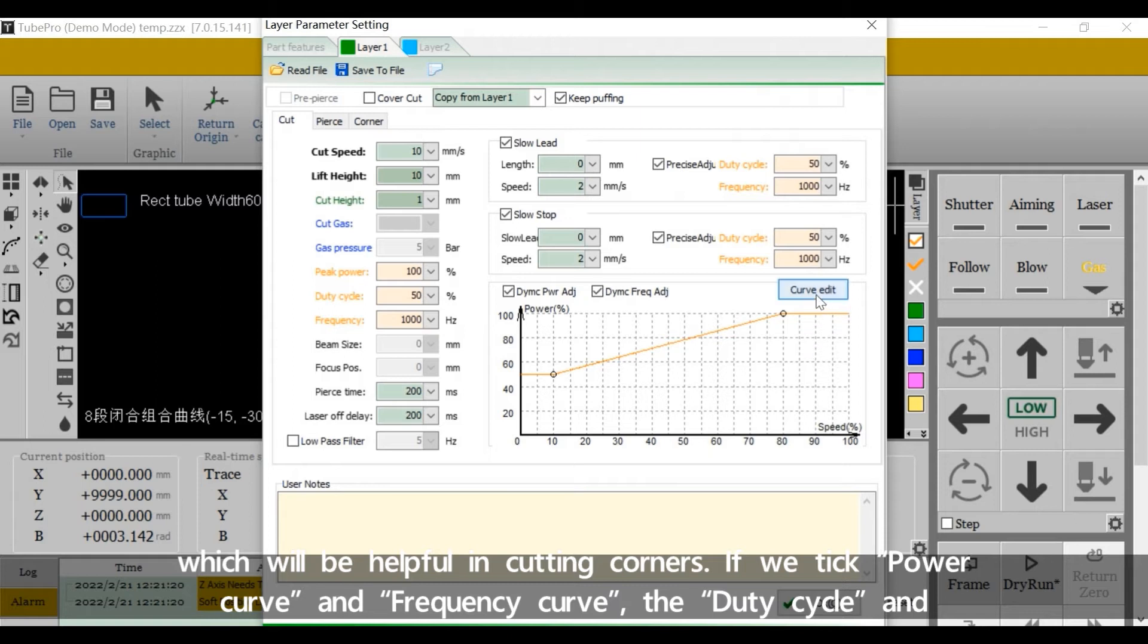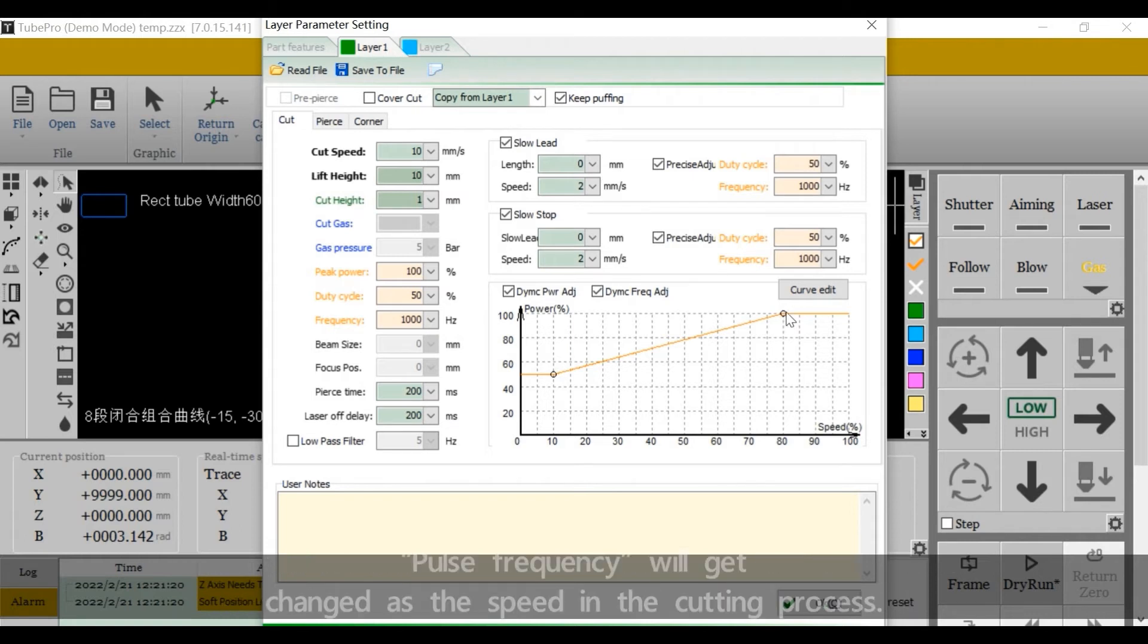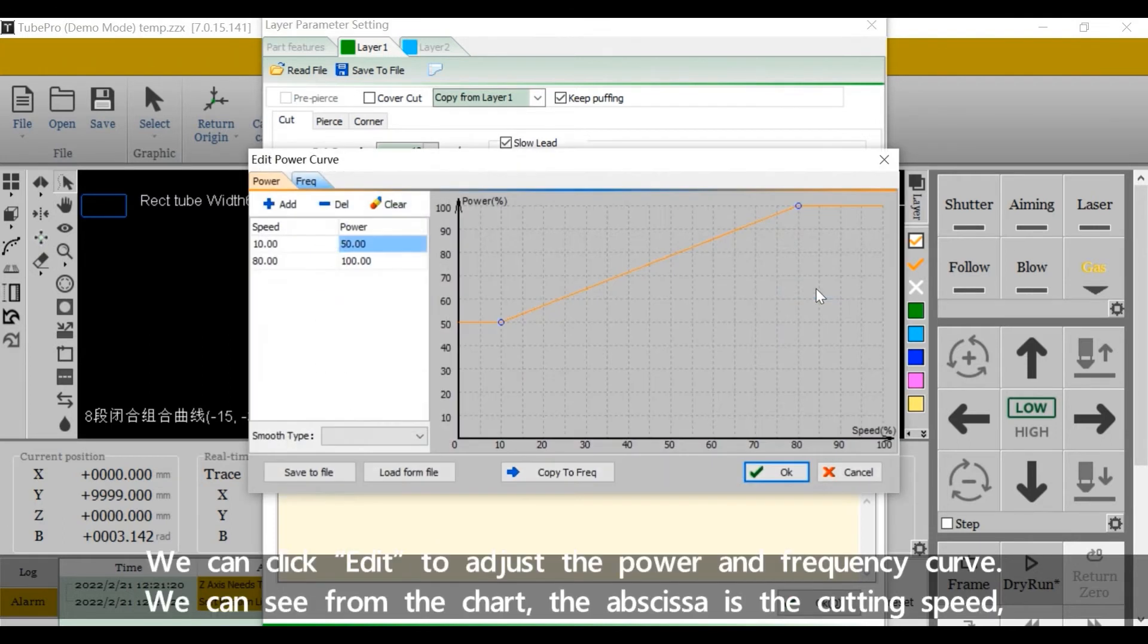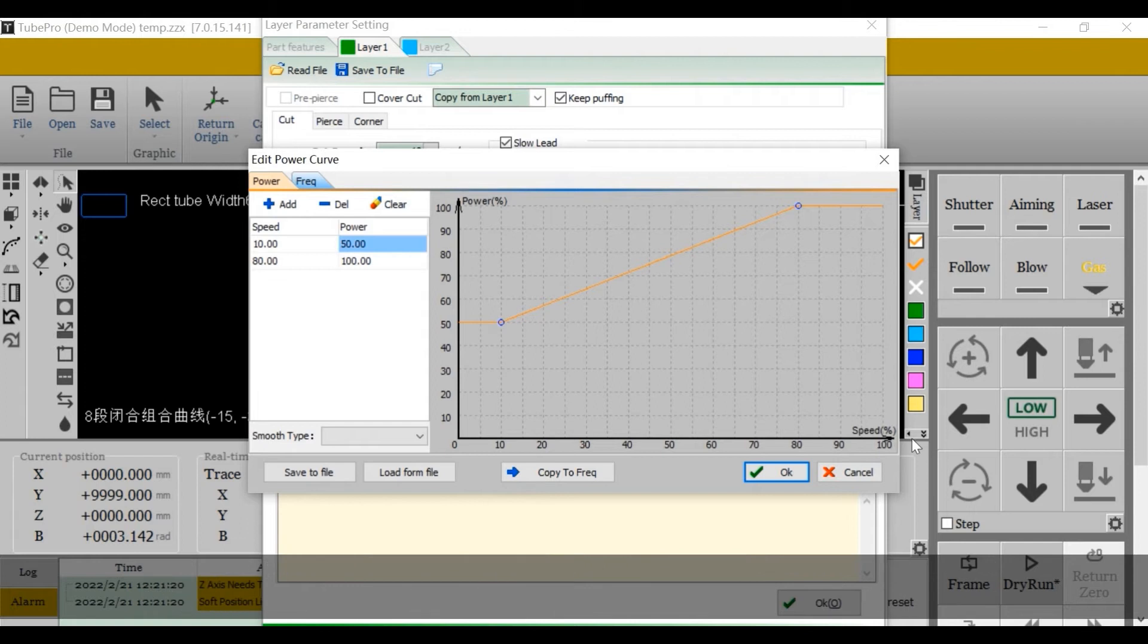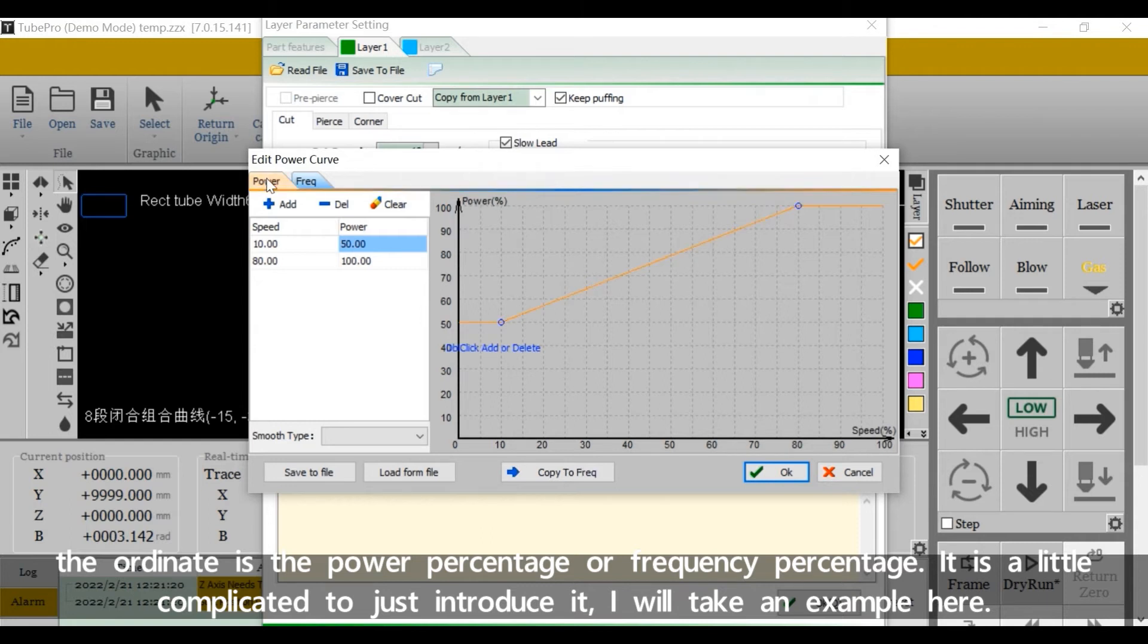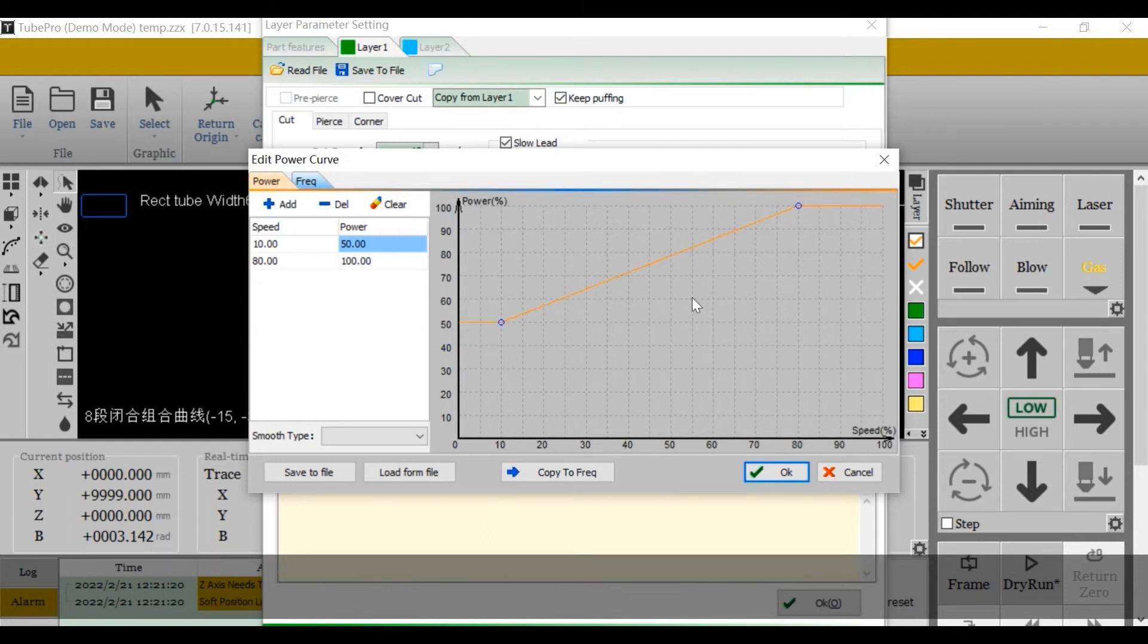If we take power curve and frequency curve, the duty cycle and power's frequency will get changed as the speed in the cutting process. We can click add it to adjust the power and frequency curve. We can see from the chart, the abscissa is the cutting speed. The ordinate is the power percentage or frequency percentage. It's a little complicated to just introduce it. I will take an example here.